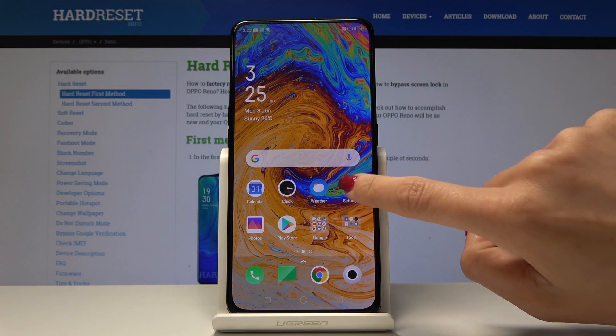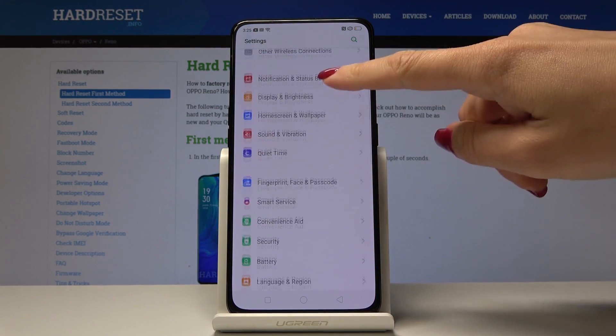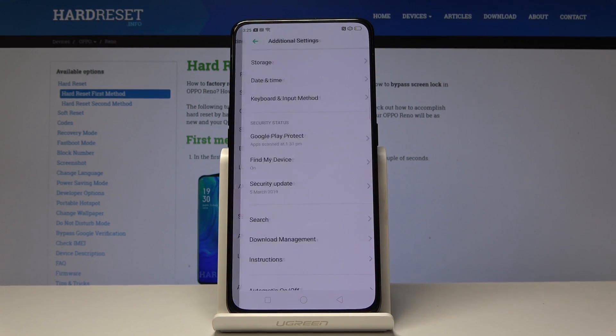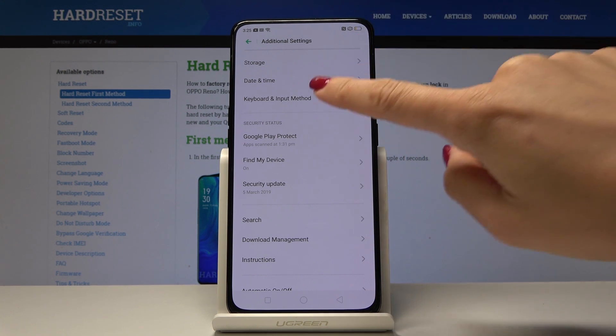You have to open the settings at first, then scroll down, find and pick Additional Settings, and now go to Keyboard and Input Method.